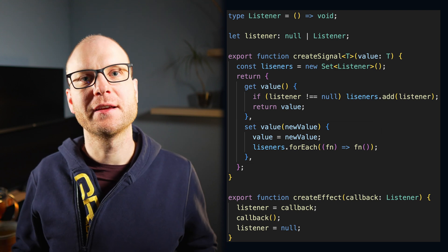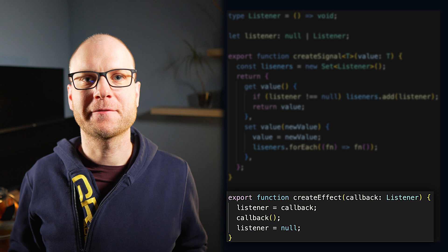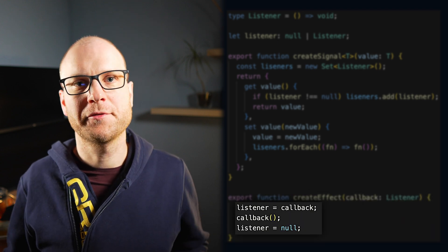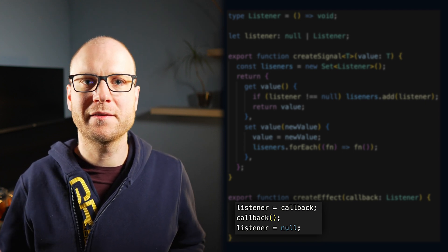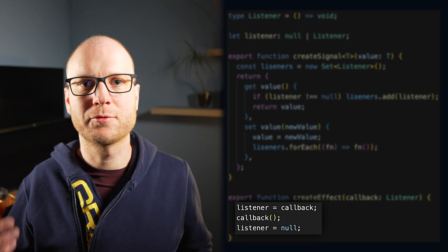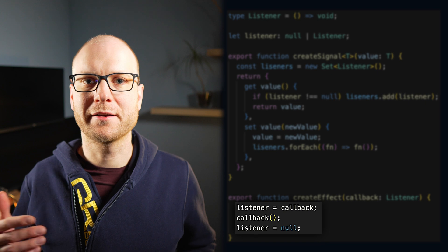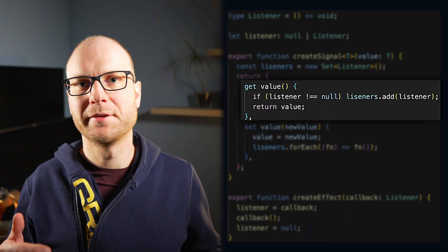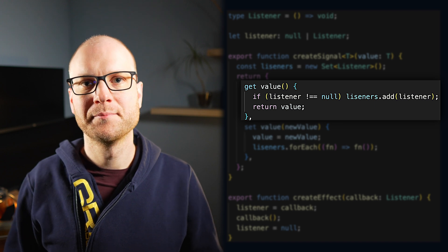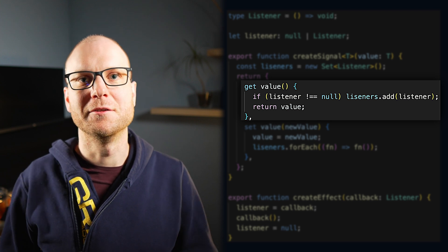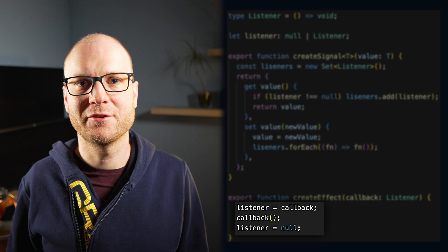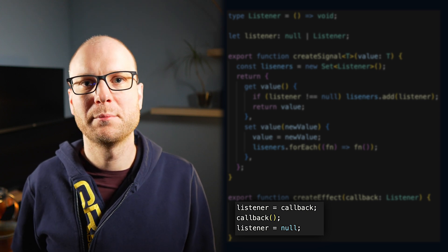Aside from the createSignal factory, we have a createEffect function. It takes in a listener. Before synchronously calling this listener, it is stored in a variable also accessible by signals created with the createSignal factory. So when the callback is executed and the signal's value is accessed, the listener is internally registered in the signal's set of listeners. After the callback finishes execution, the moduleScope variable is reset to null. This is a very basic implementation and far from complete.